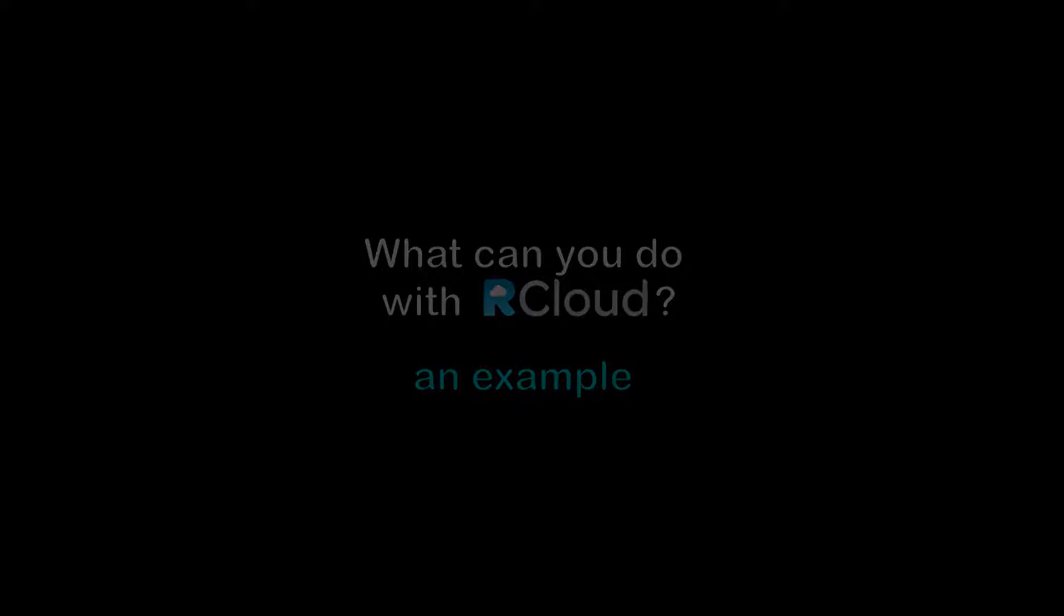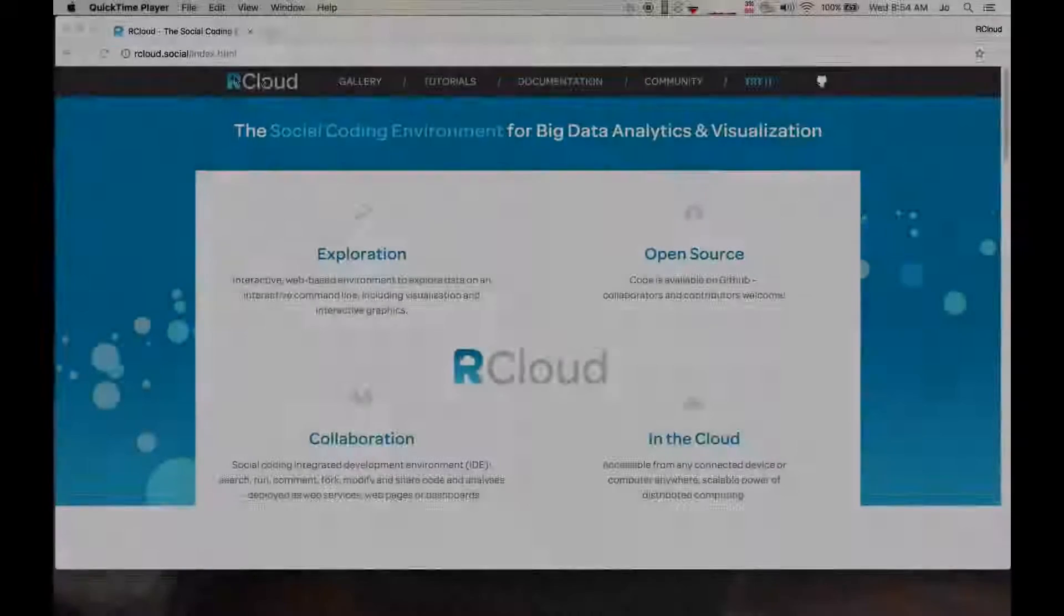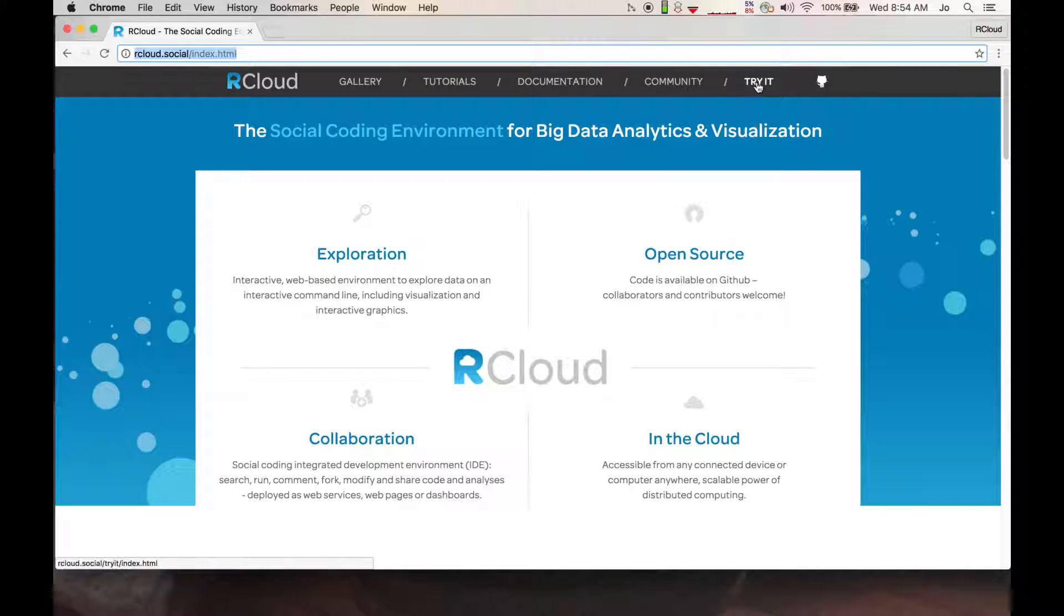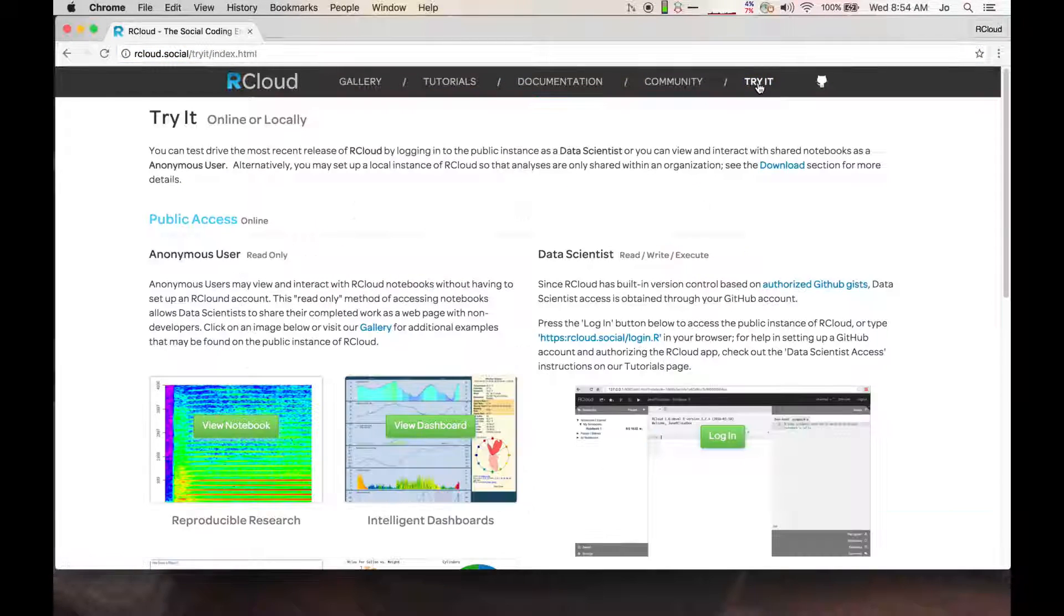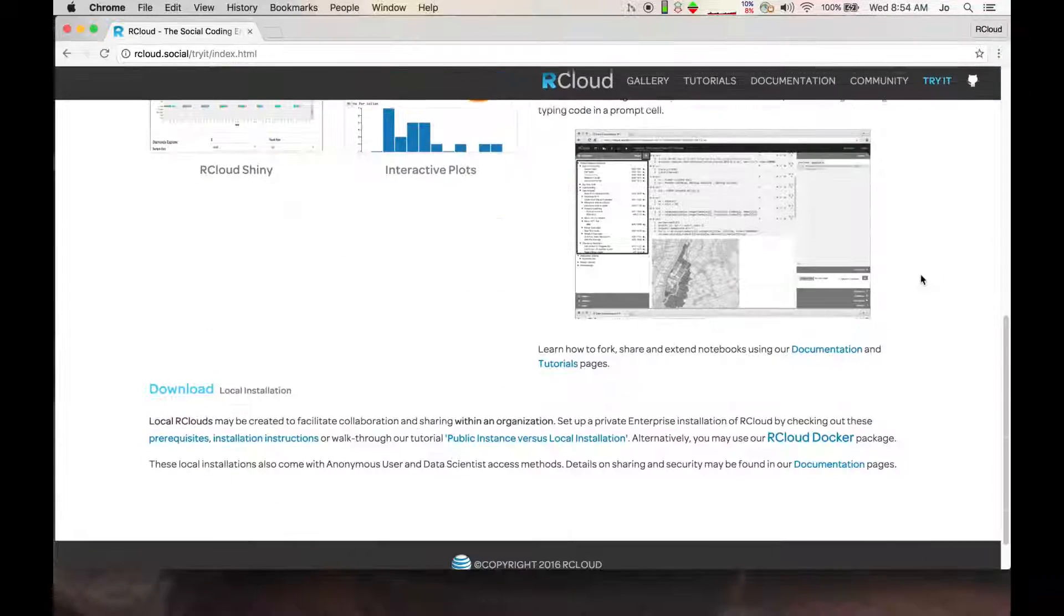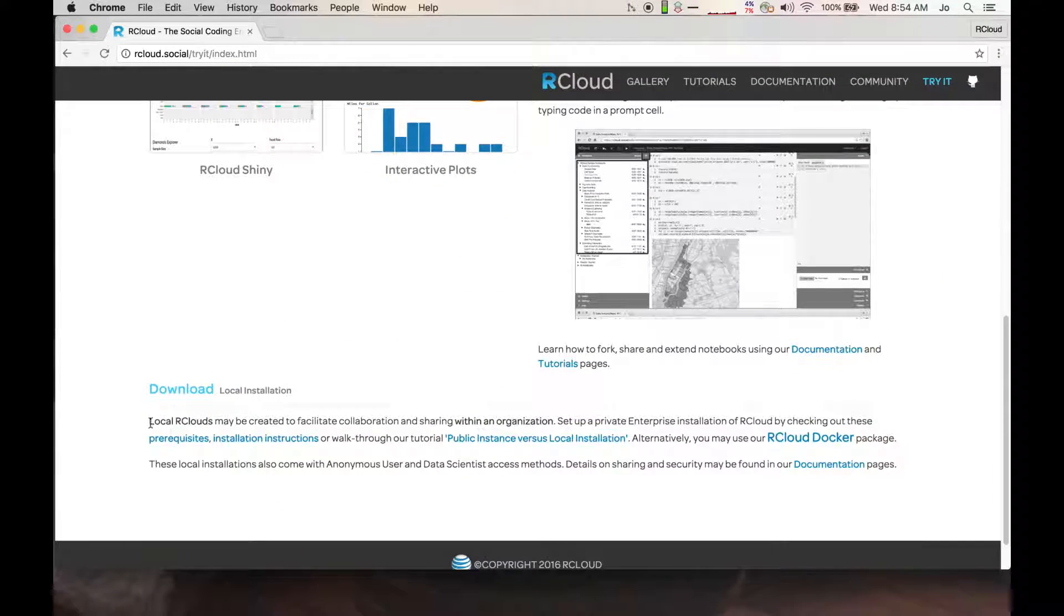You may access the public instance of R-Cloud at rcloud.social through our Try It page, but you may also download R-Cloud to set up a local instance which may only be accessed by users within your organization.